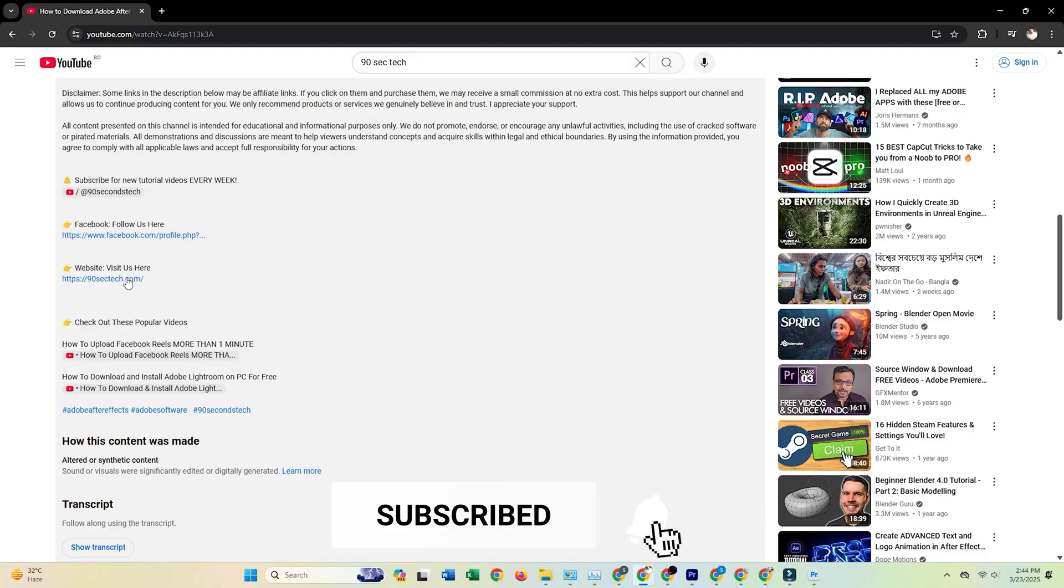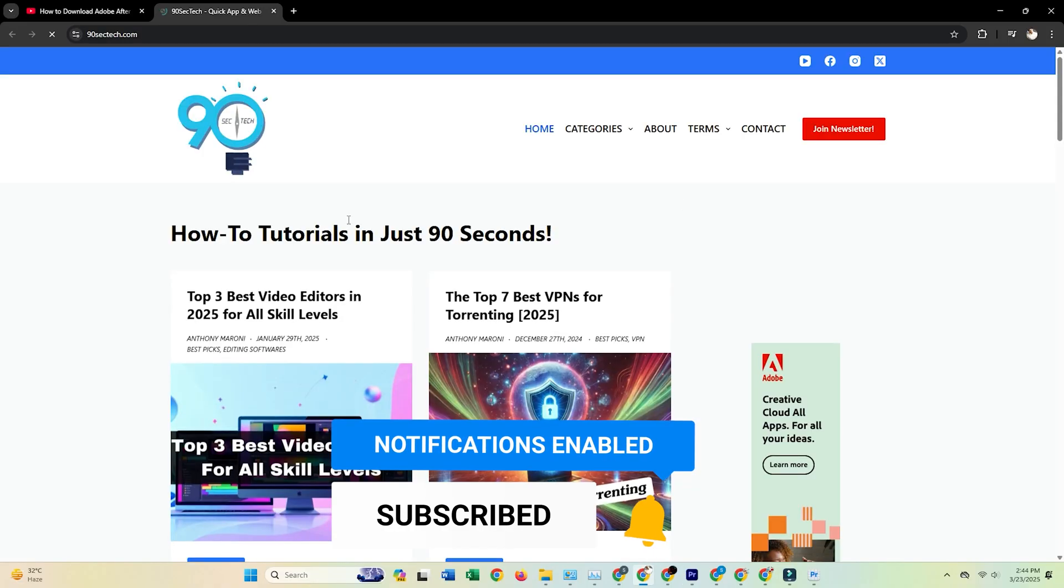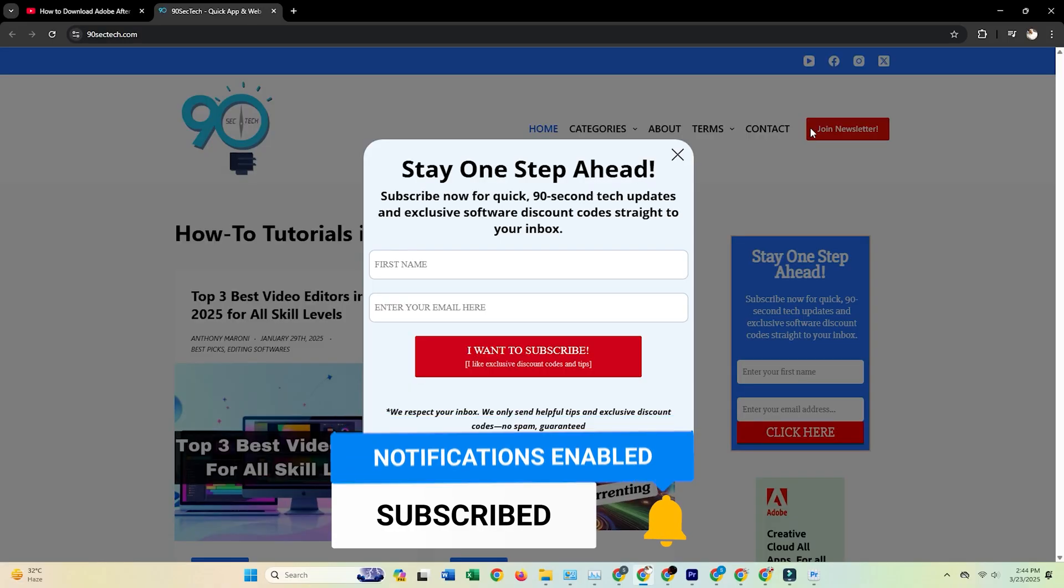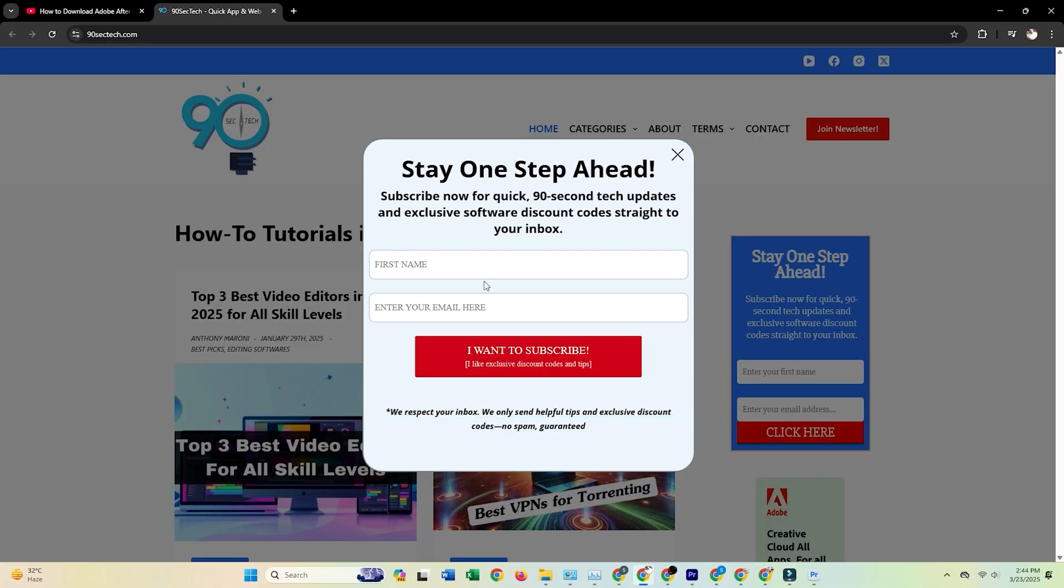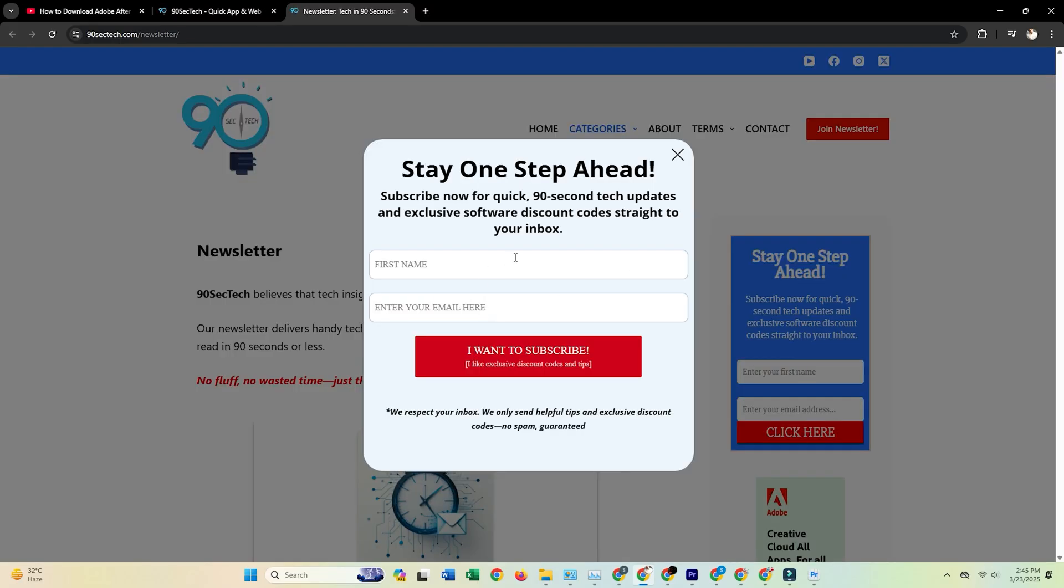Also, if you want exclusive design tutorials, software discounts, and pro tips, subscribe to our newsletter. We send out insider content to help you level up your graphic design skills.